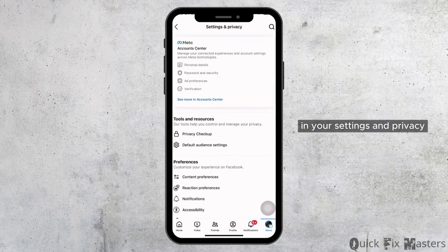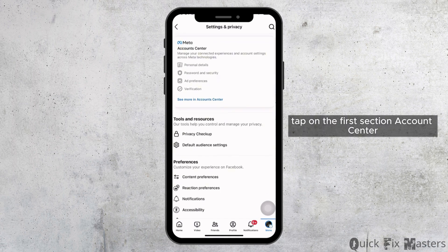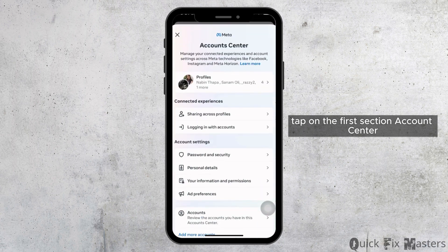In your settings and privacy, tap on the first section, account center.